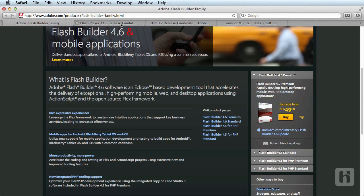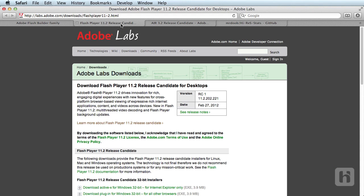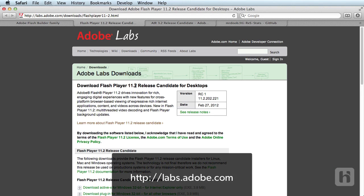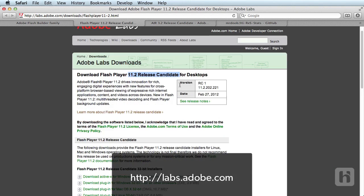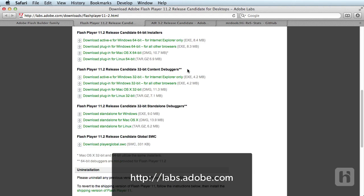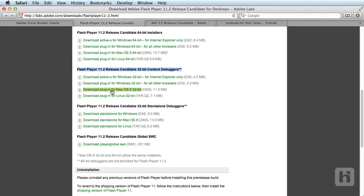Next, you need the new Flash Player for testing and running the project. So, visit labs.adobe.com and download the content debugger for your specific platform. Once you have it downloaded, install the same.